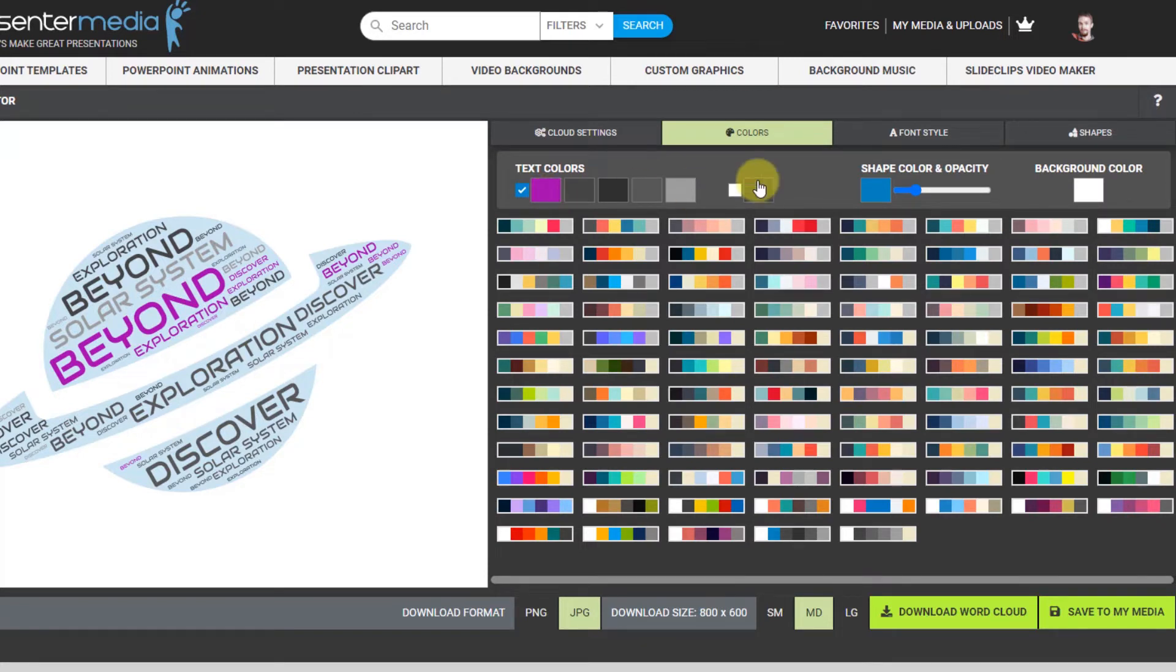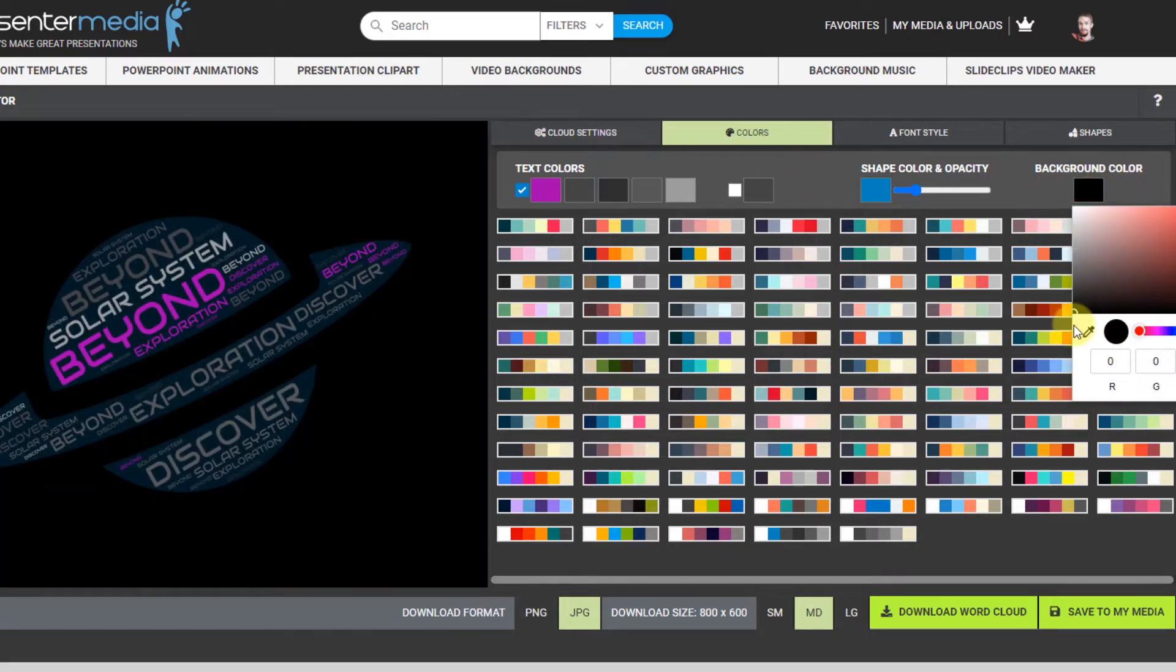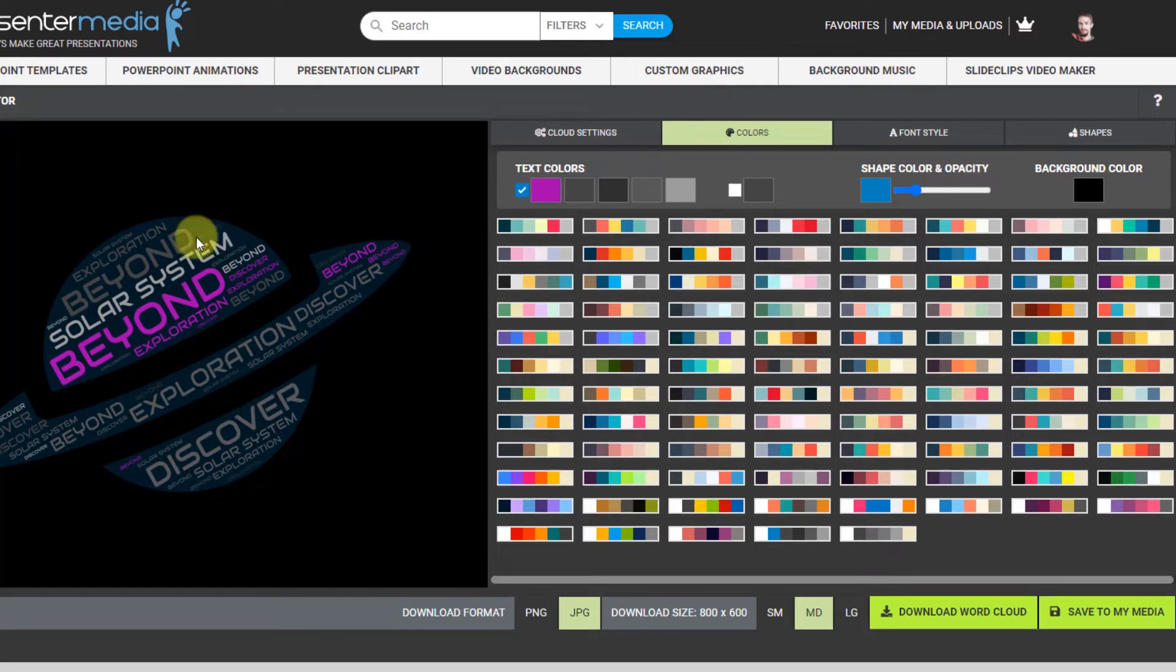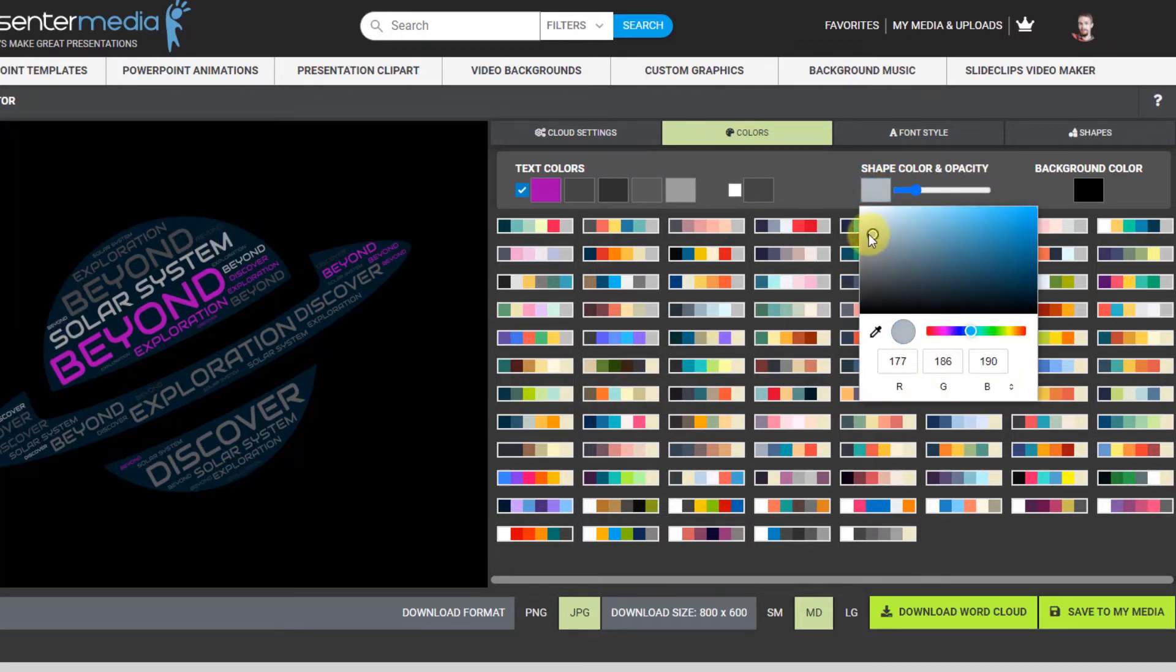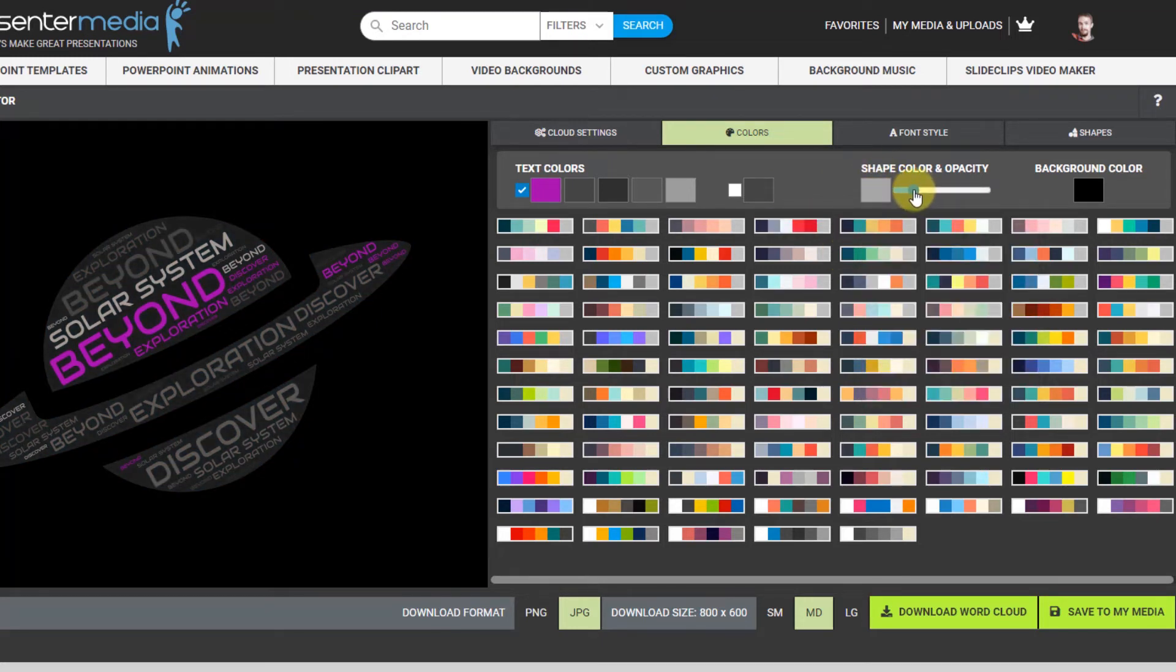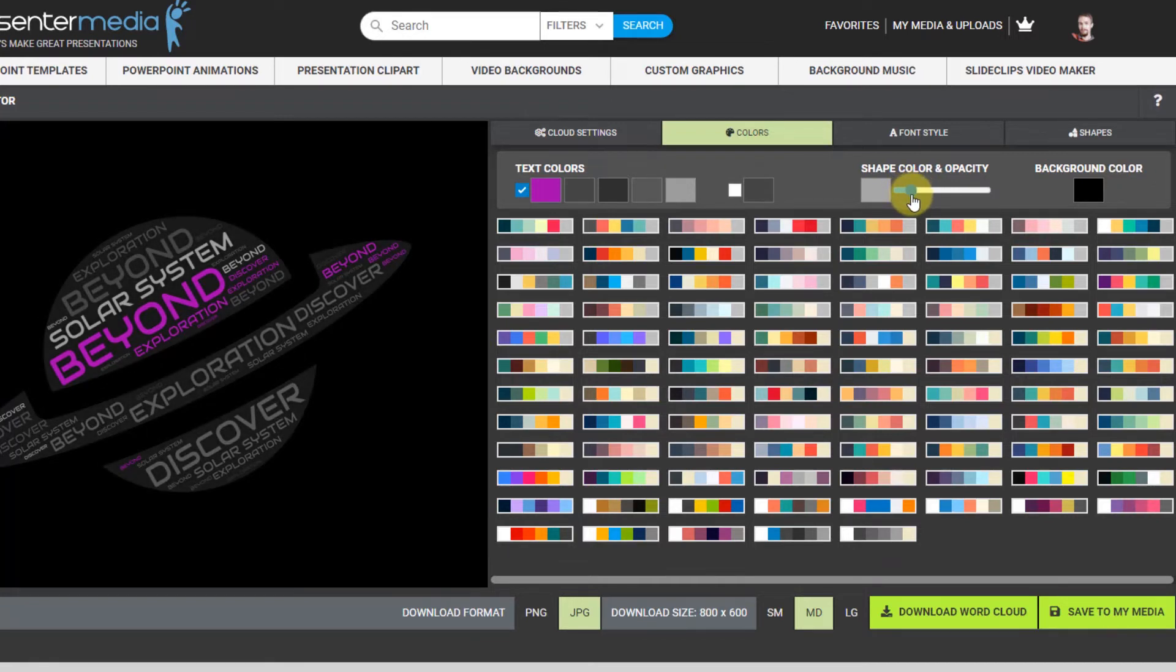I can change the background color. Let's change that to black. That looks pretty cool. And then I can also change the shape color and opacity which is the shape behind the words. I'm gonna change that to gray and see how that turned out. Pretty good. I think I'll make it a little lighter. Yeah cool, I like that.